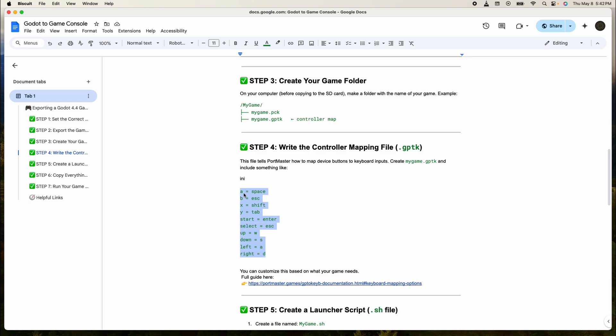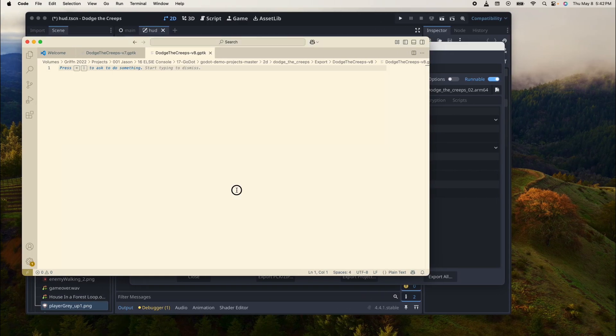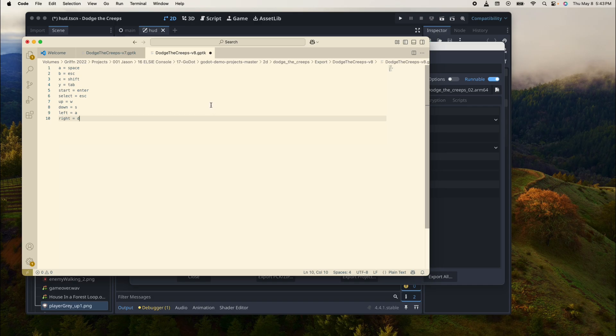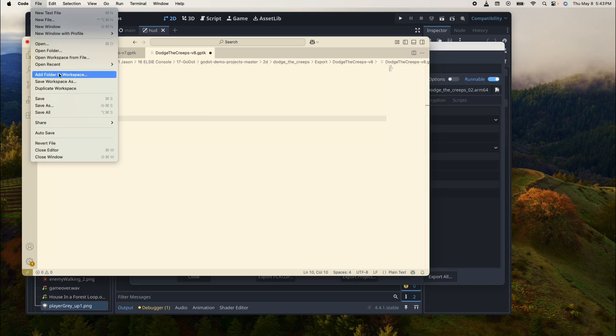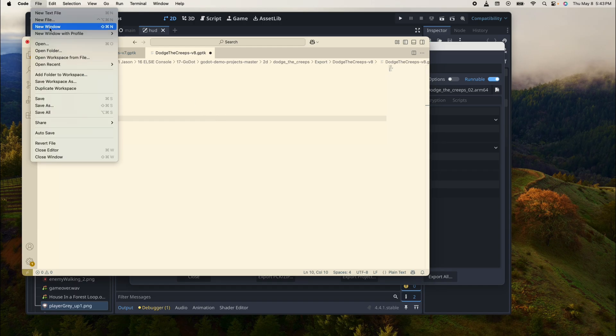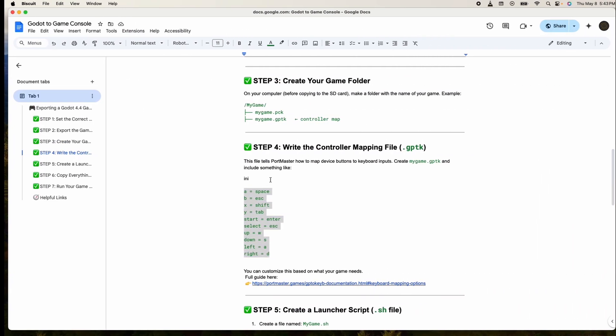Then you basically just for this game grab this information, copy and paste it in there. It says on the controller A means space, B means escape, X means shift, Y means tab, start is enter, select is escape, and up down left right is WASD. That worked for me. For your game it might be different, and if you're a game developer you would know what to do about this.